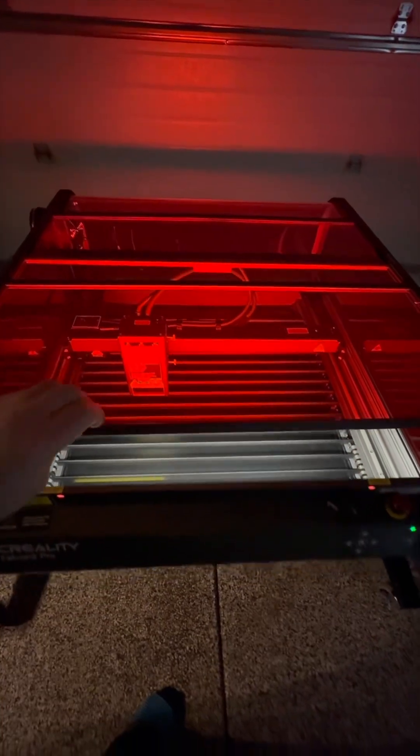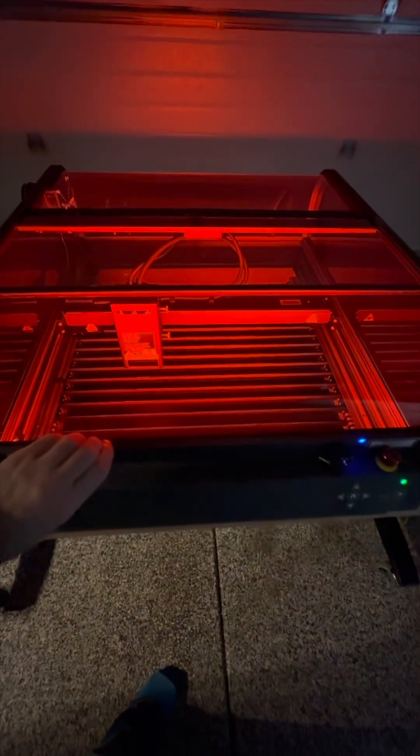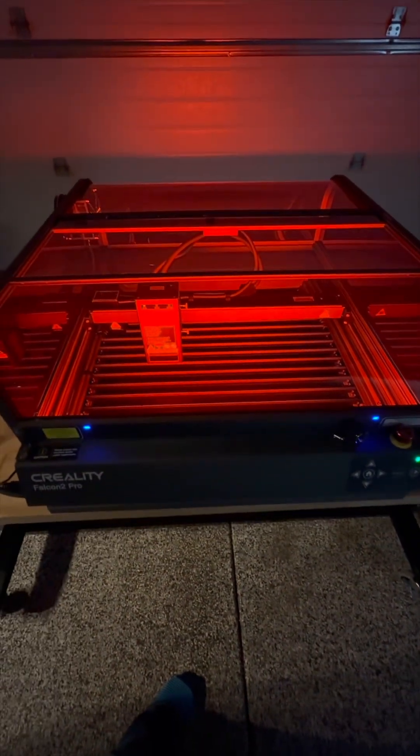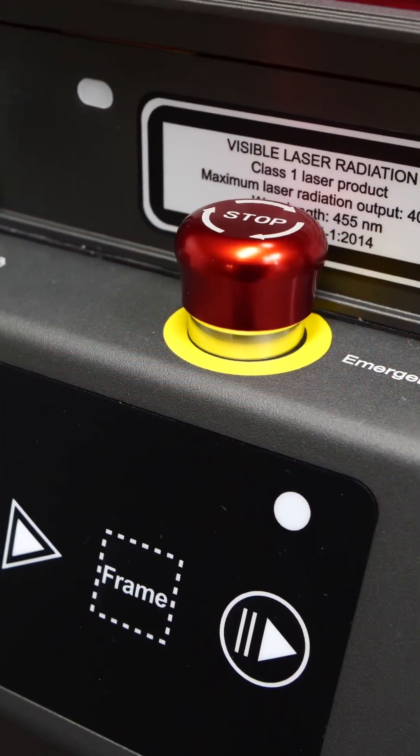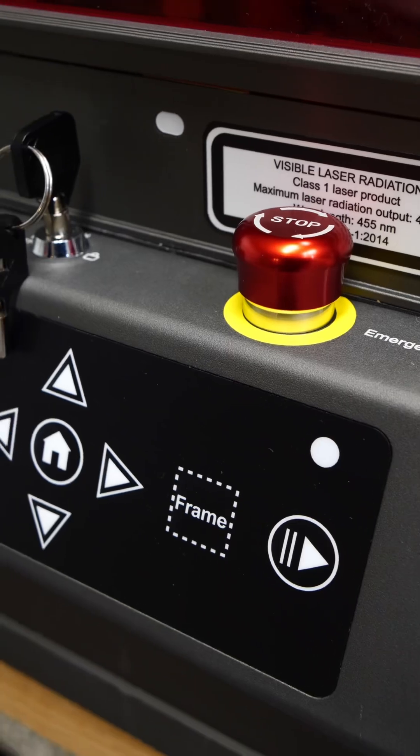I've used a lot of lasers in my shop, but this one stands out. It's quiet, efficient, and cuts clean every single time, perfect for pros and makers alike.